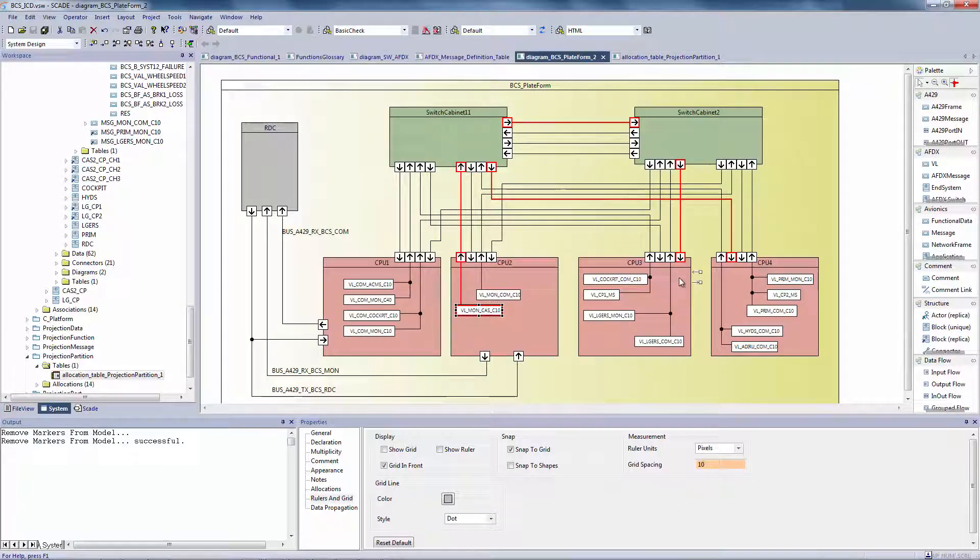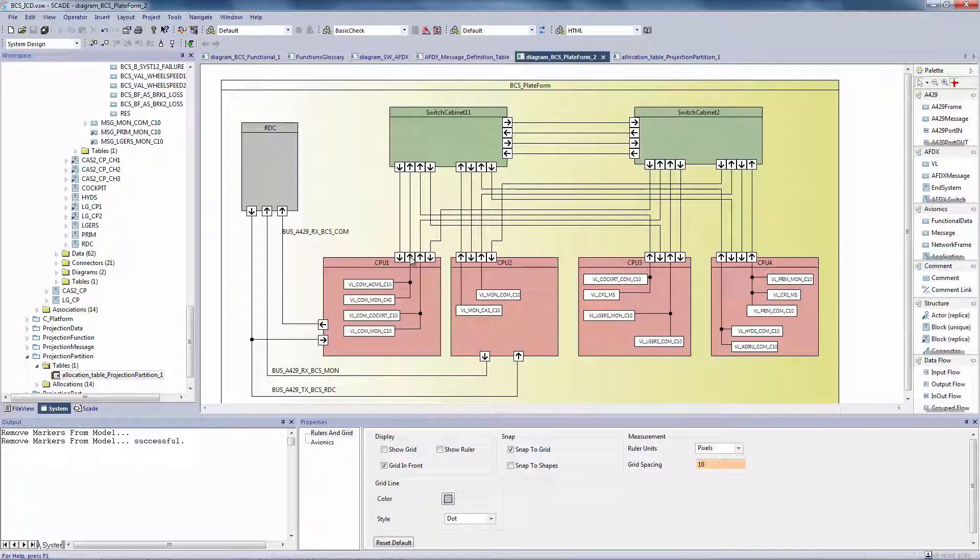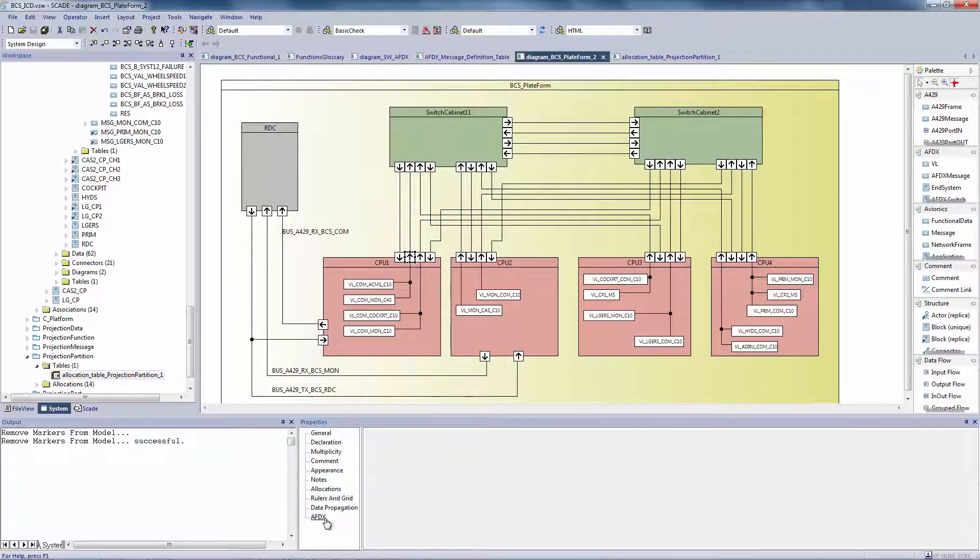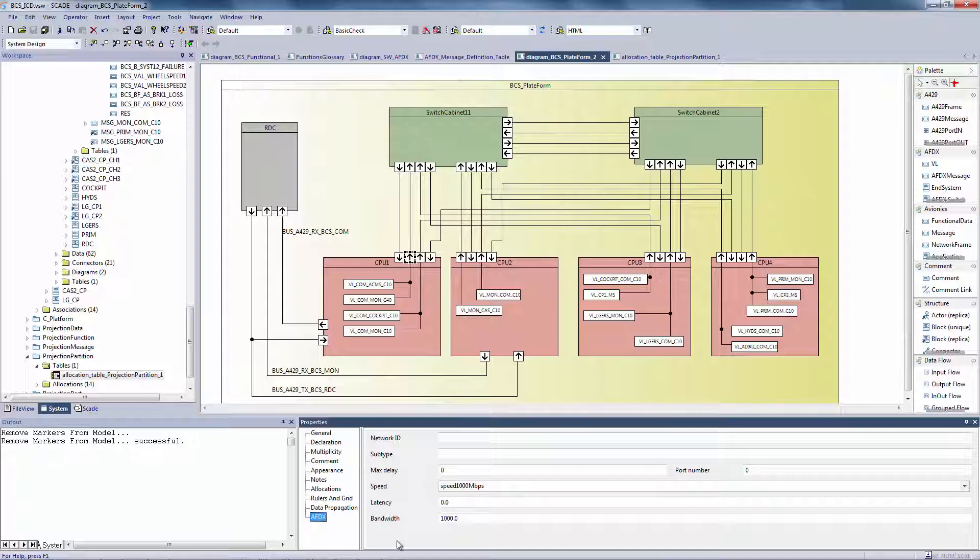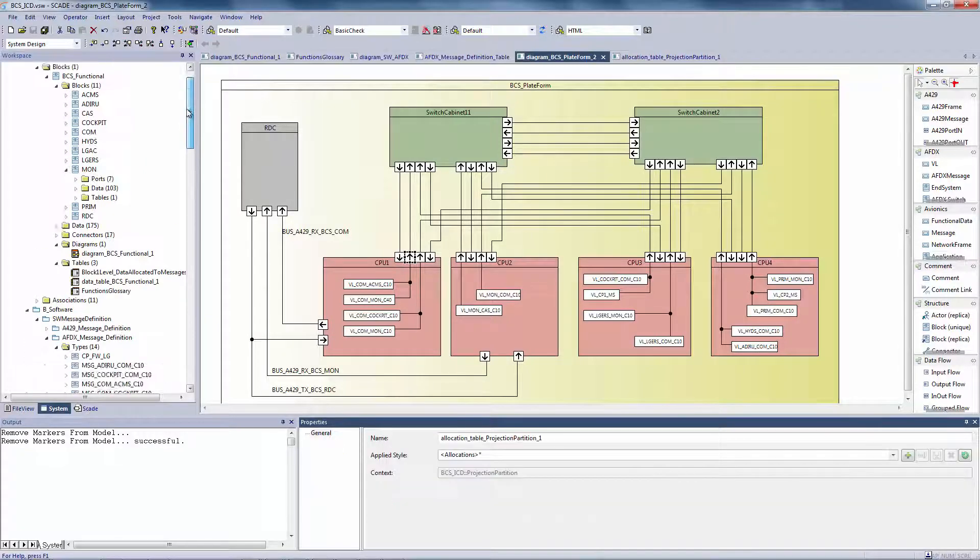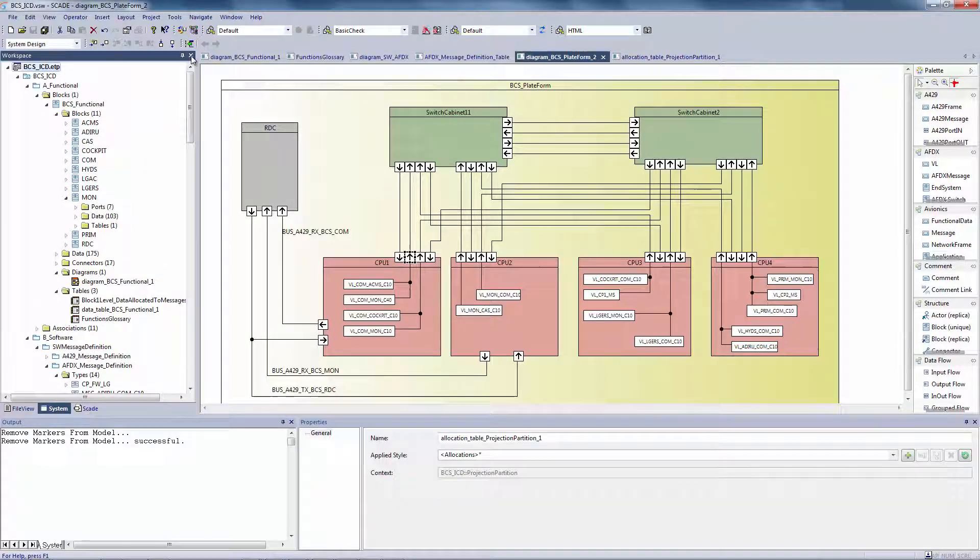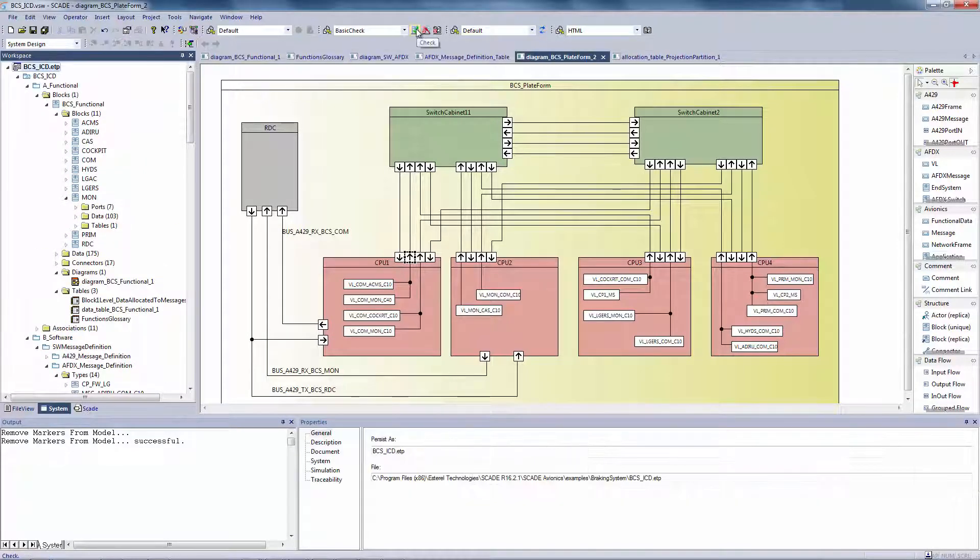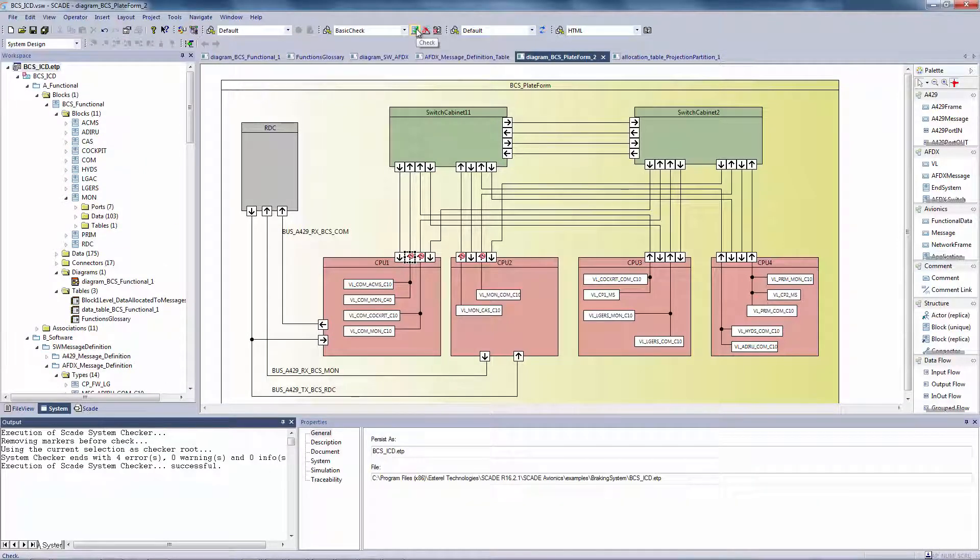The platform level has also been configured to get dedicated properties. For example, if you select this port and go to the AFDX tab, you can see that it gets a bandwidth attribute. Using models allows automated verification that the bandwidth needed to send the messages allocated to this port actually fits the bandwidth set to the port. And so you can check it with this button.